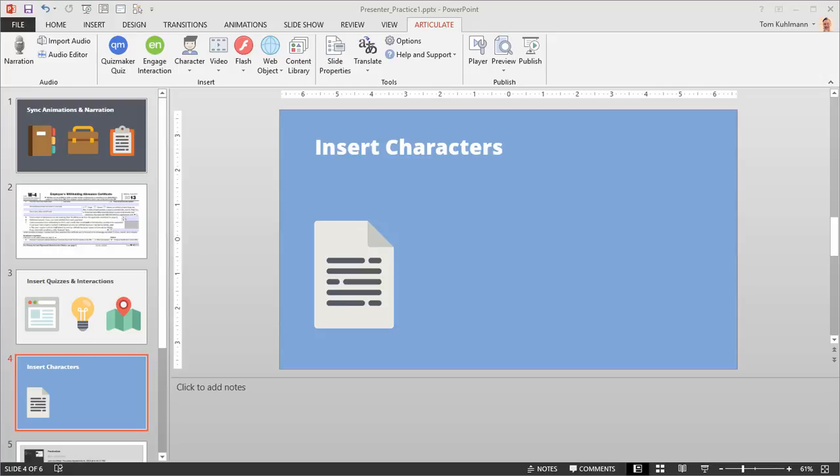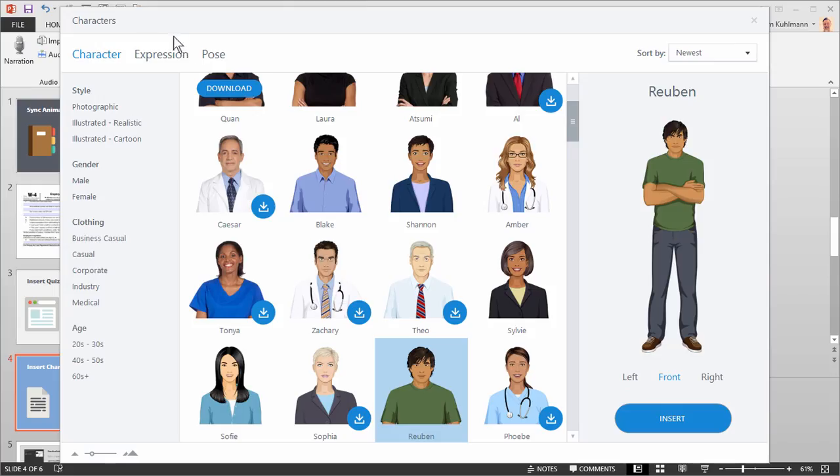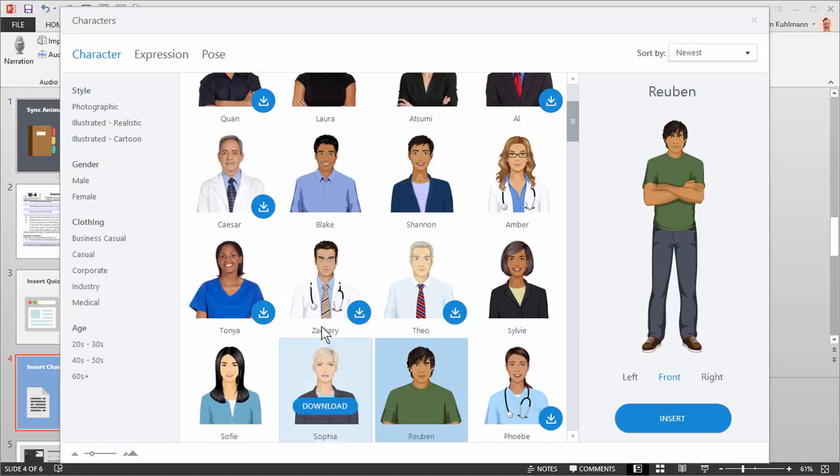In this tutorial we're going to learn how to insert and edit the characters that come with Articulate 360. So go ahead and open up your PowerPoint file. Go to the Articulate tab and then you'll see the Insert Characters. So we're going to click on that. That's going to open up a characters window.